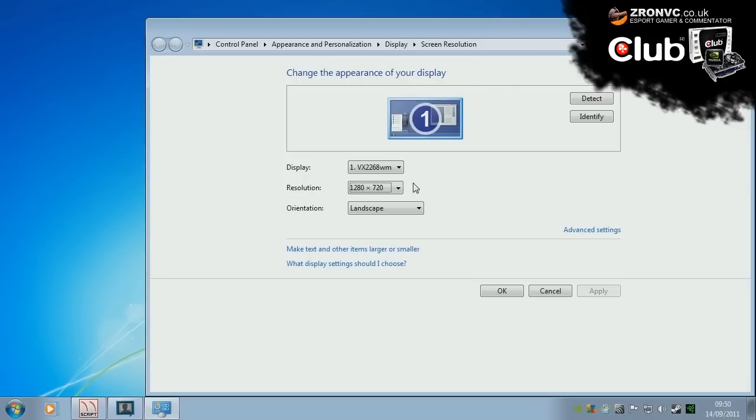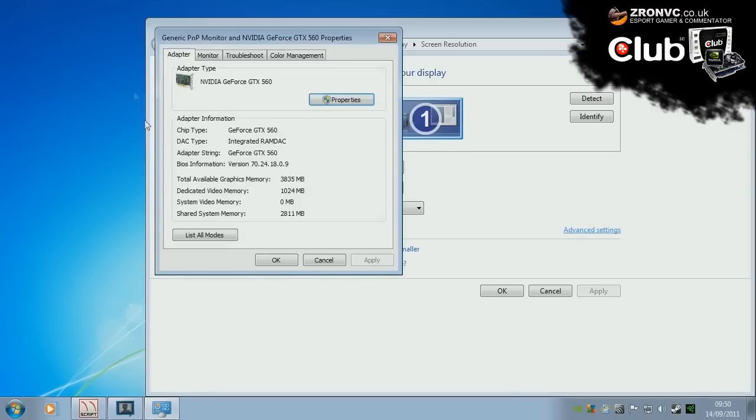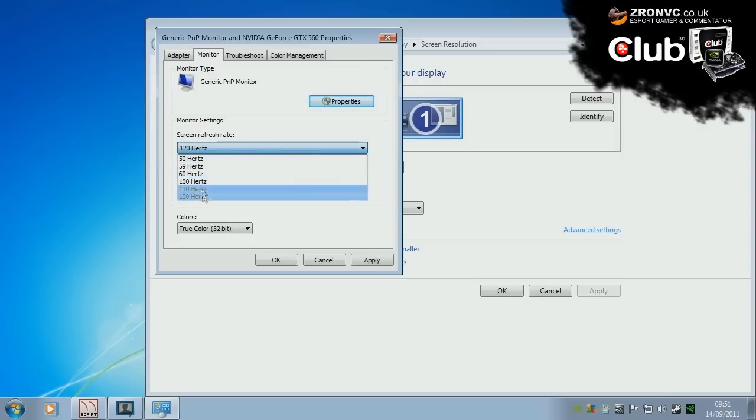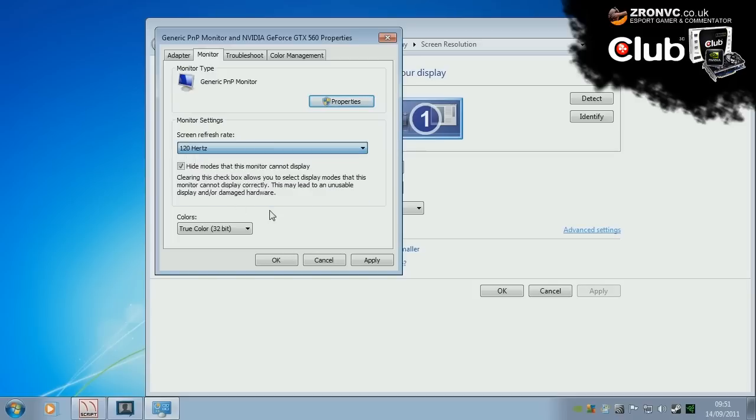I do recommend if you are playing competitively, do pick one up as I've said in many other videos. If you are using advanced settings here, go to monitor and select 120Hz, under screen refresh rate. If you can't see it, hide monitors that the monitor can't display and select 120Hz there. And if you still can't see it,